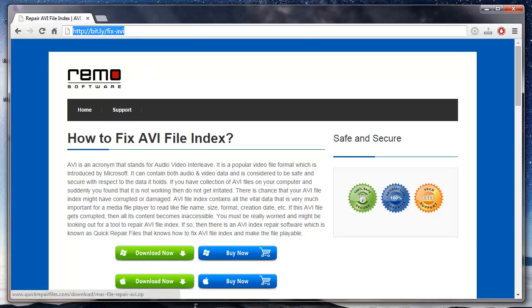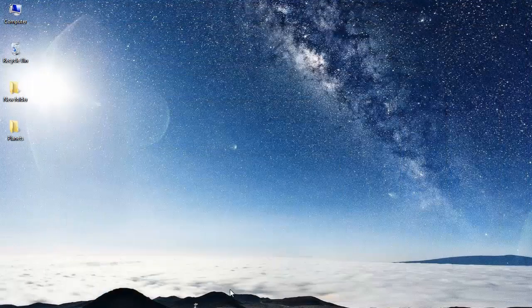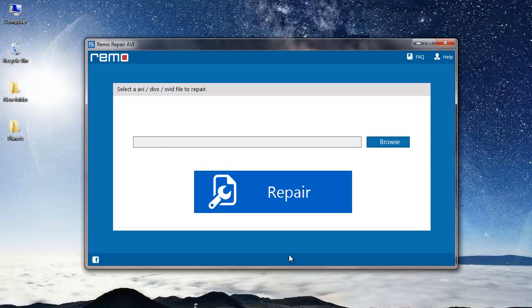I have this application installed on my system so I will just run the software and show you how you can repair your AVA file index. This is the main screen of the software.